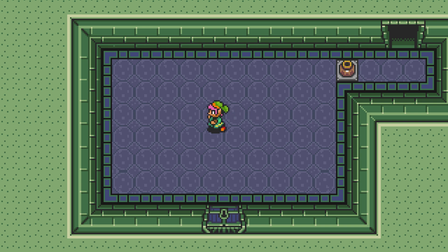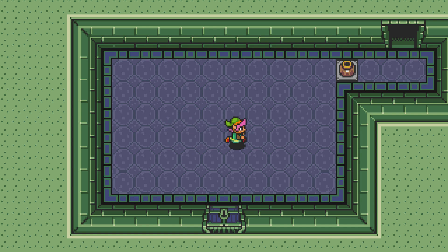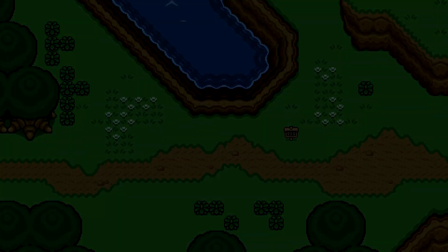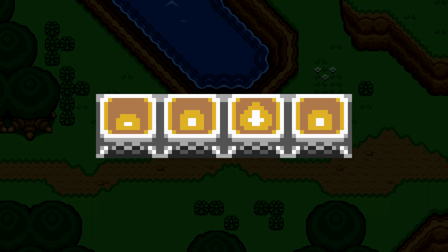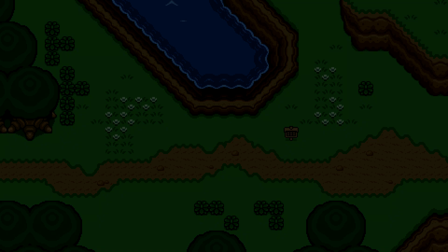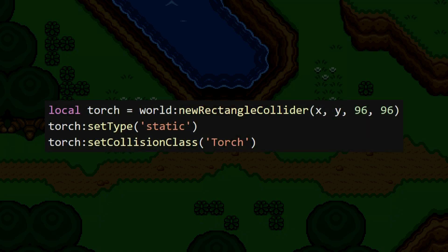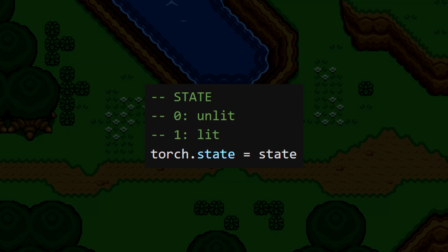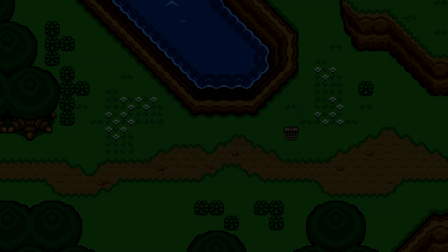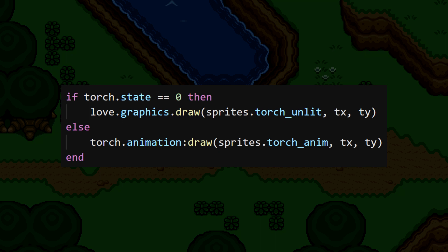So now we can create little bursts of flame, but that isn't very useful when there's nothing to use it on. In A Link to the Past, you can light up unlit torches to solve puzzles and get items, and I think this would be a great object for us to start off with. The concept is pretty simple — torches have two states: unlit and lit. When it's not lit, we show a basic sprite, and when it's lit, we show the short lit torch animation. We'll set up our torch as a static rectangle collider with its own unique collision class. The state will be stored as either 0 (unlit) or 1 (lit), and in the draw function we'll check the torch's state and draw accordingly.